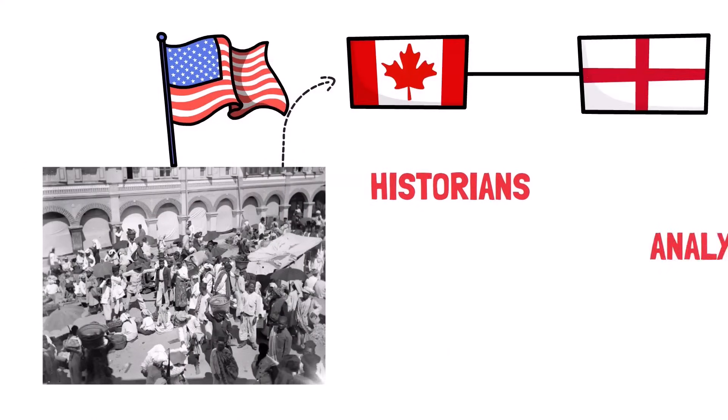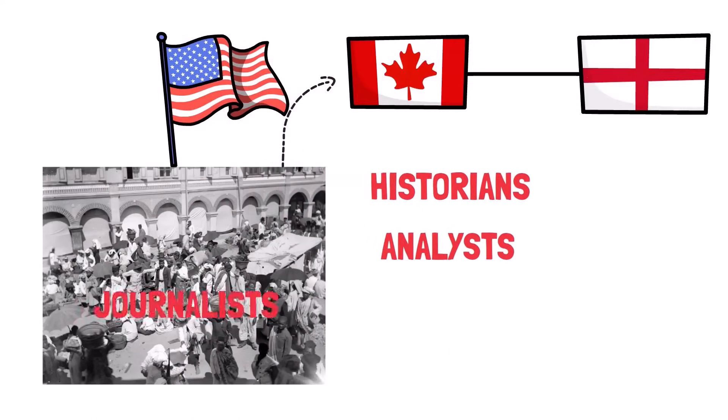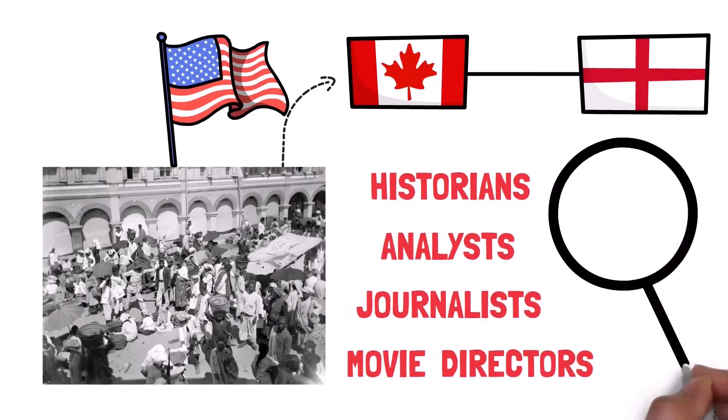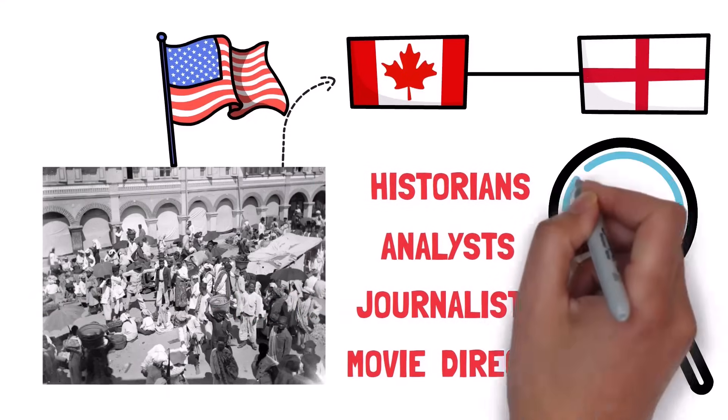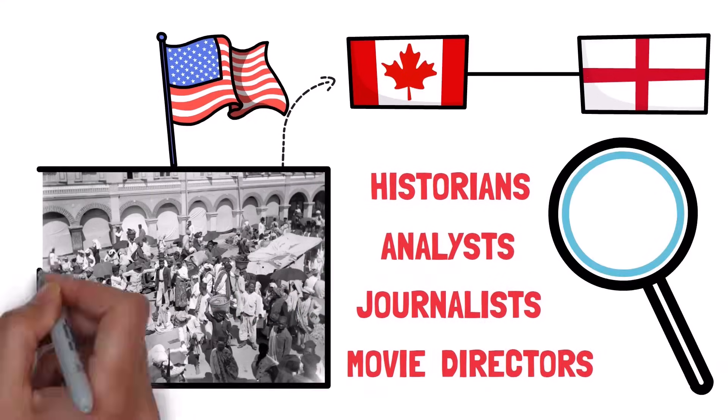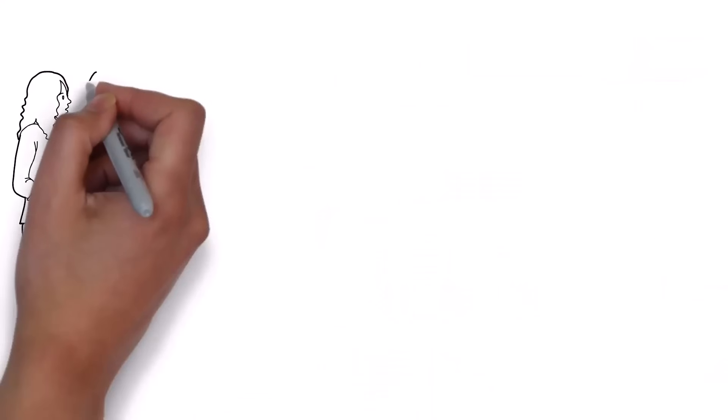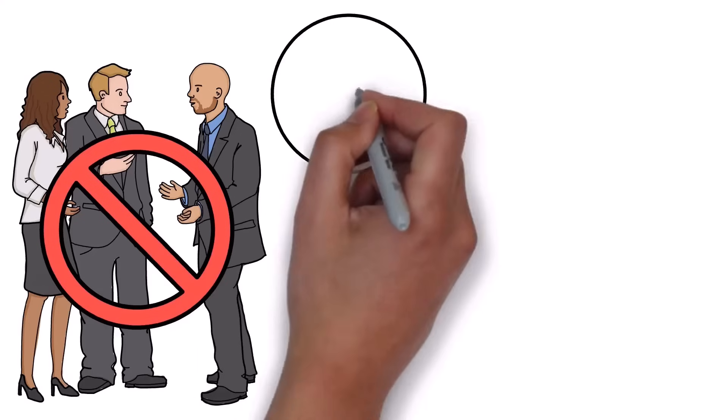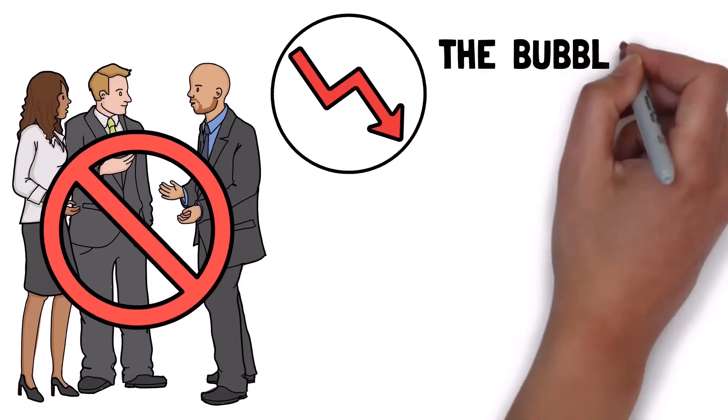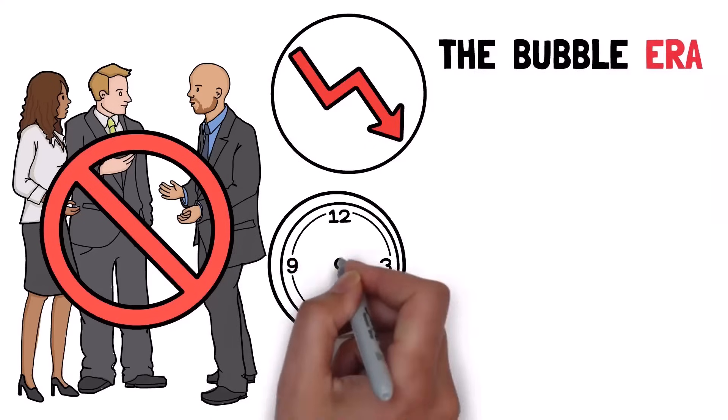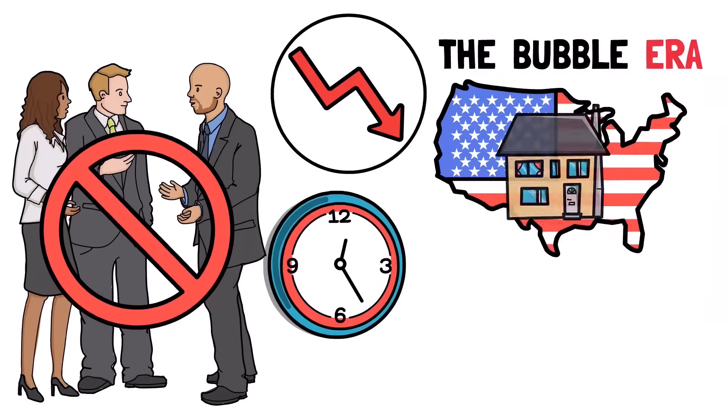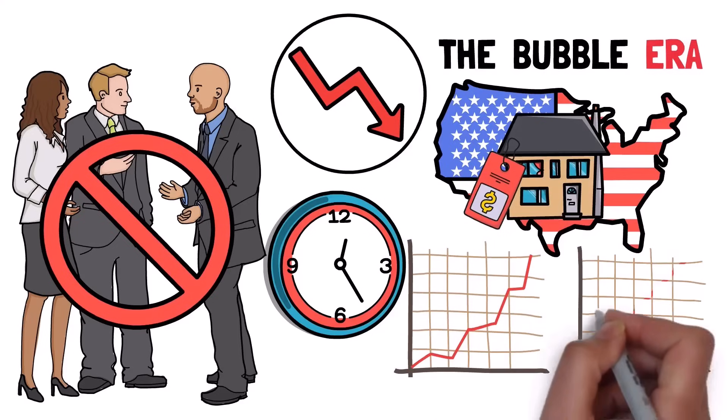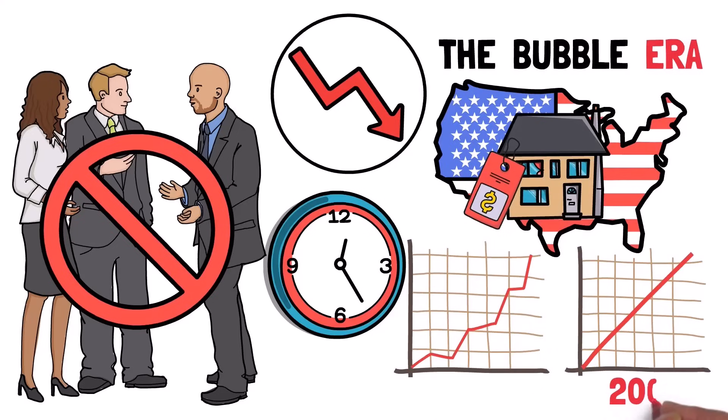While historians, analysts, journalists and movie directors loved the focus on the crash itself, what nobody talks about are the years before the decline – the bubble era. A stretch of time where US home prices slowly rose and then exploded in the years following 2002.